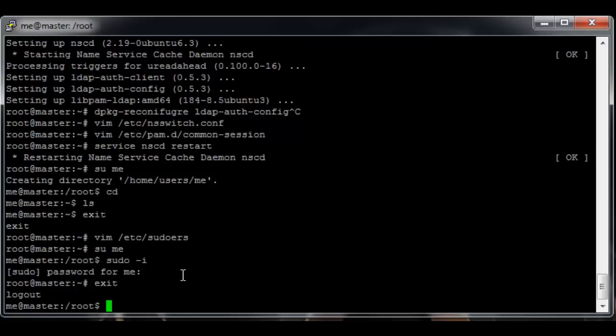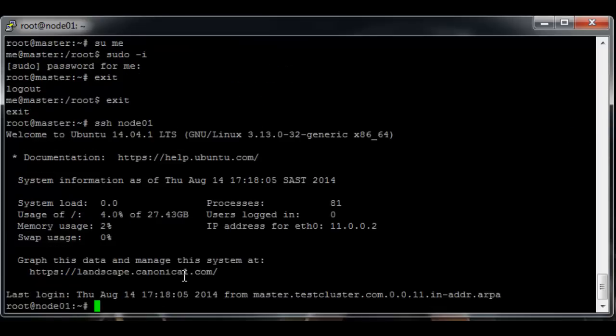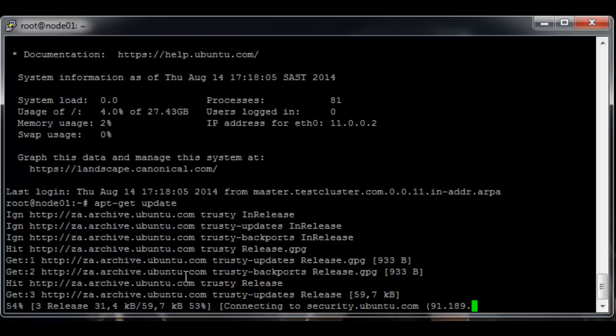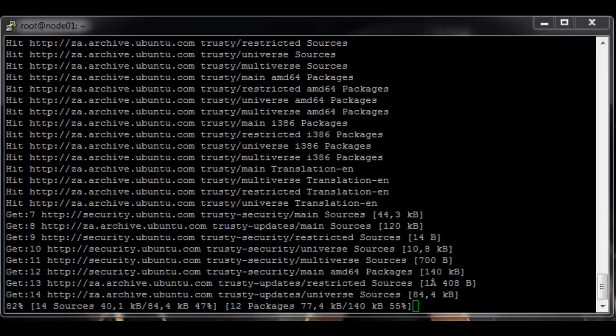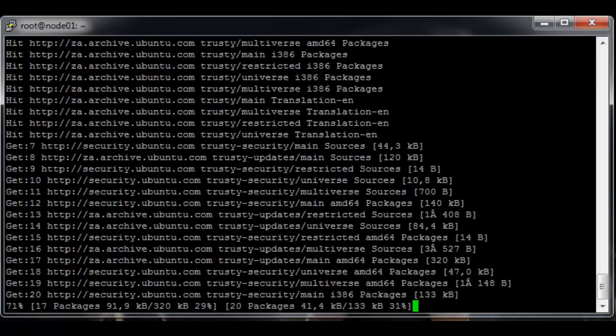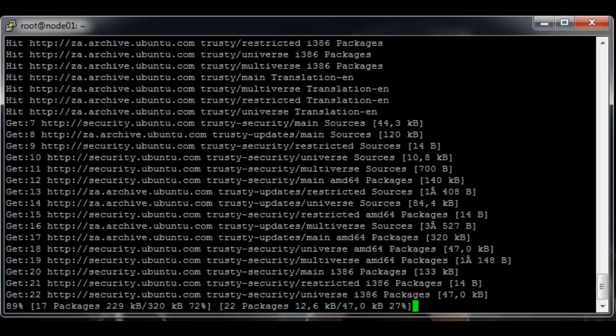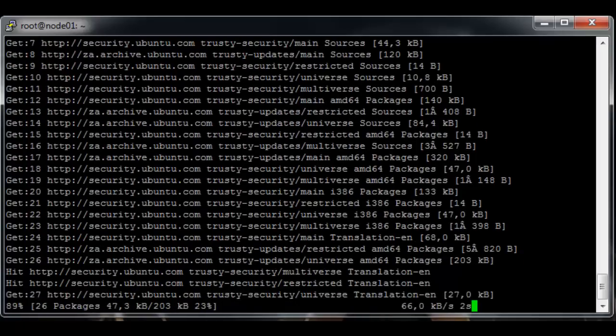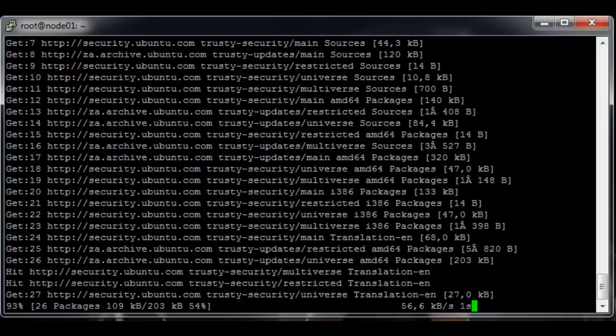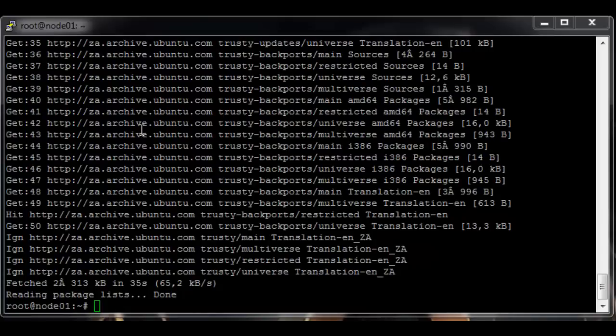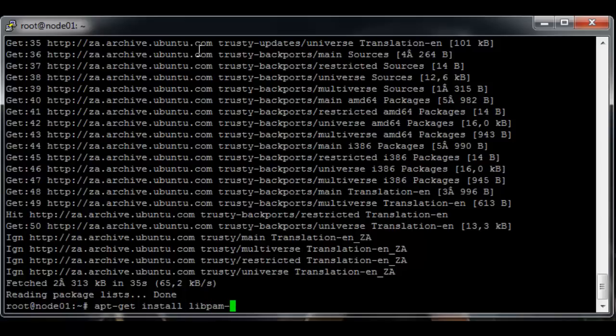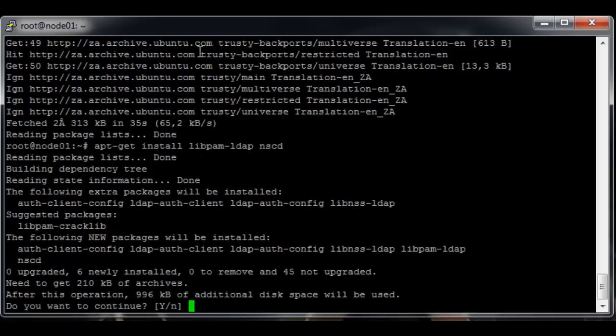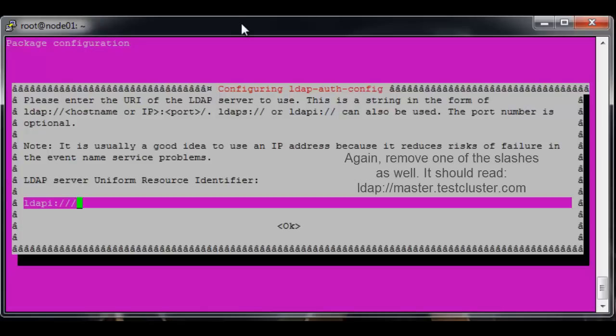Okay so now we want to do the same setup for the nodes. So ssh node01 and then apt-get update first. Okay once update is done, we want to install the same files we did in the previous one.